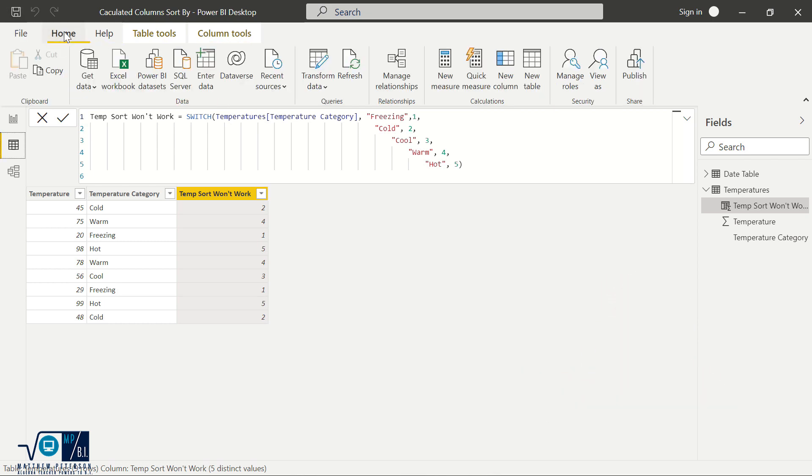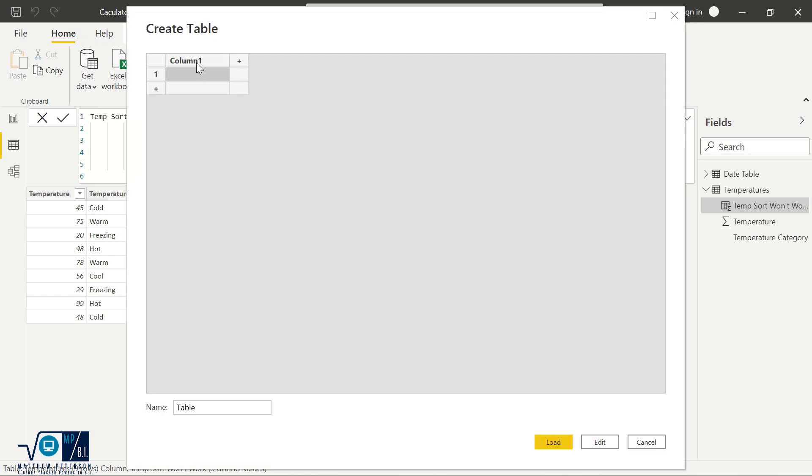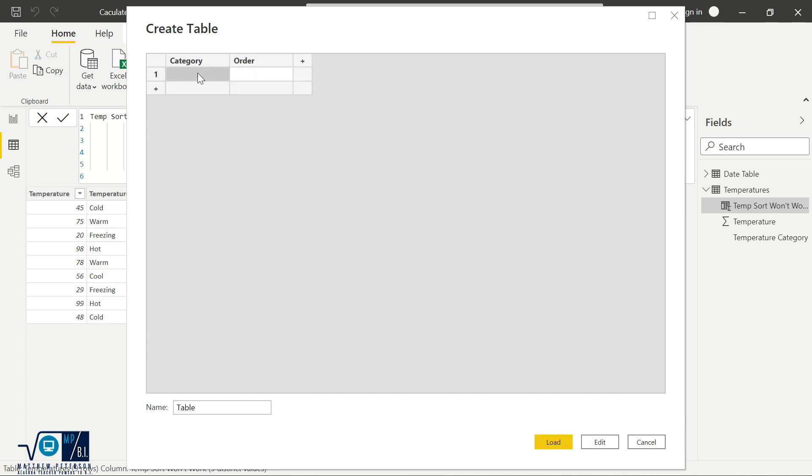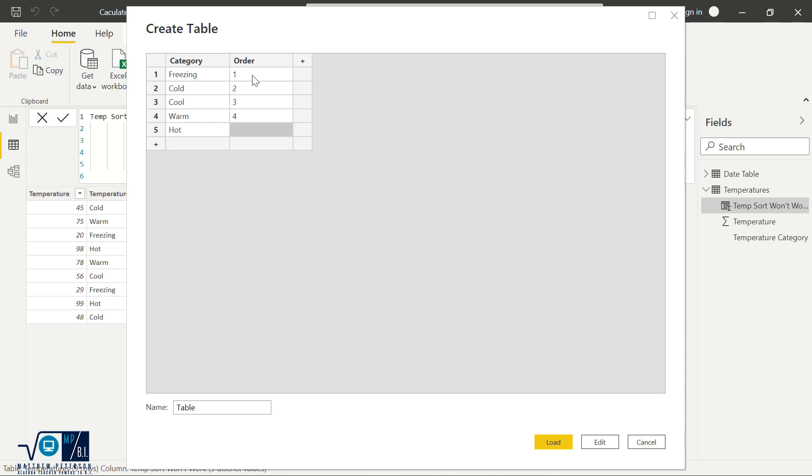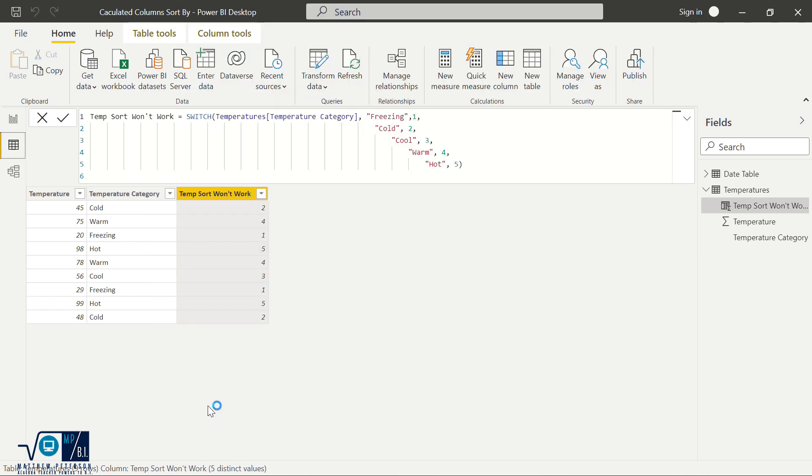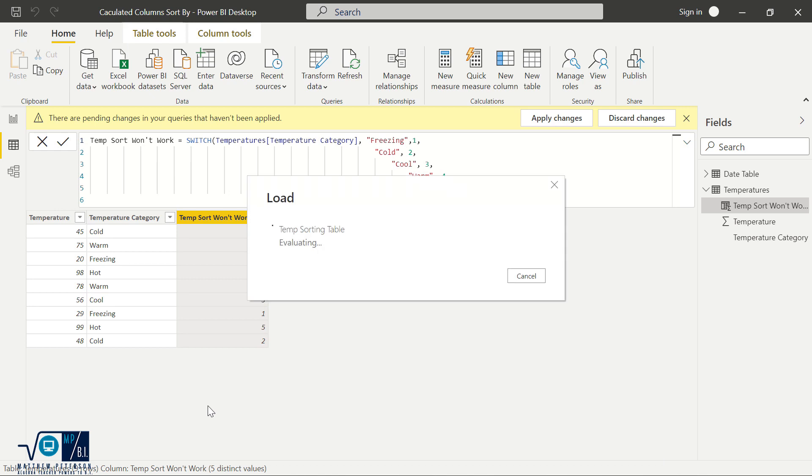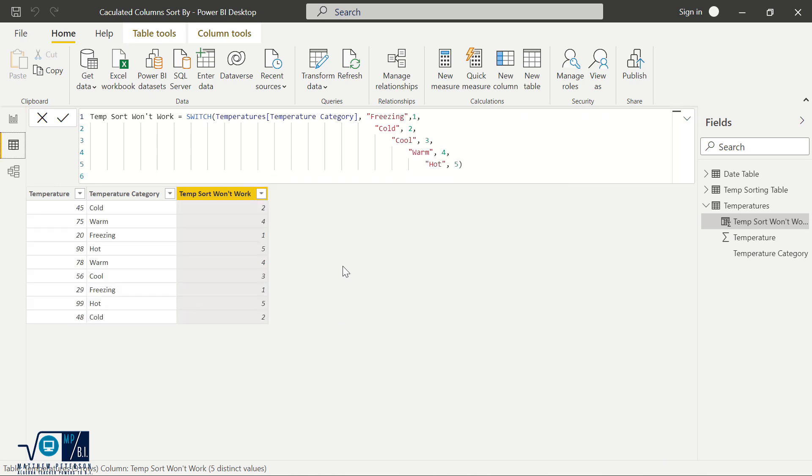So I'm going to come up here to home, I'm going to enter in some data. So I'm just going to put in a table on the fly. And I'm going to call this my category. And then the next column, I'm going to call the order, just like so. And so I'm just going to put in my category. So I'm going to have freezing, I'm going to have cold, cool, warm, hot, those are those temperature categories. And then I'm going to give it the order one, and then two, three, four, and five. And then I'm just going to call this my temp sorting table. So we'll give it a second to load.